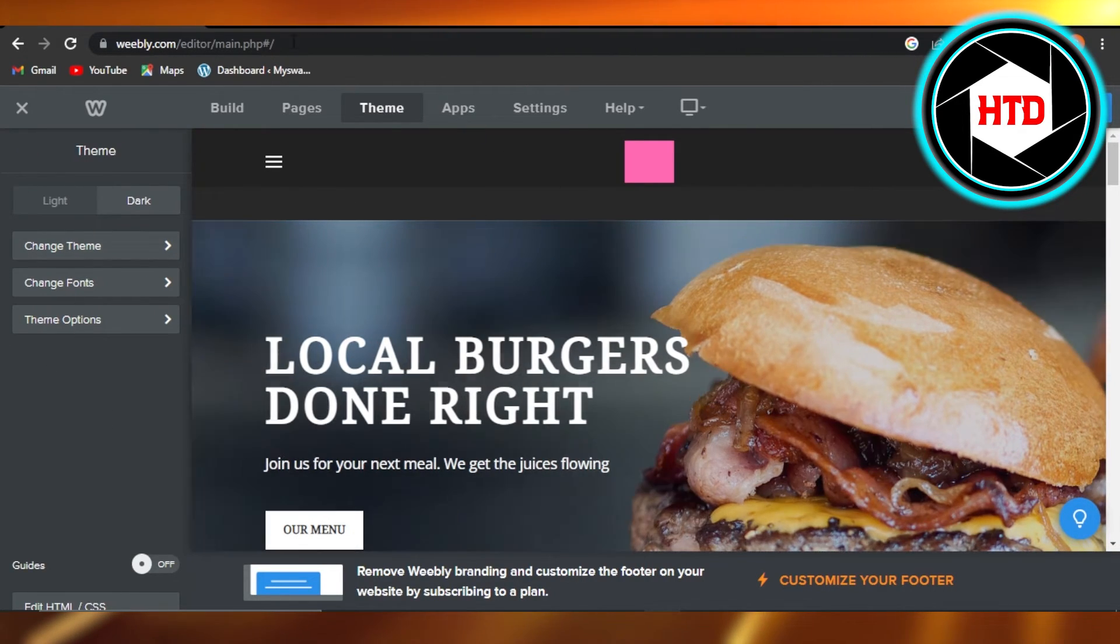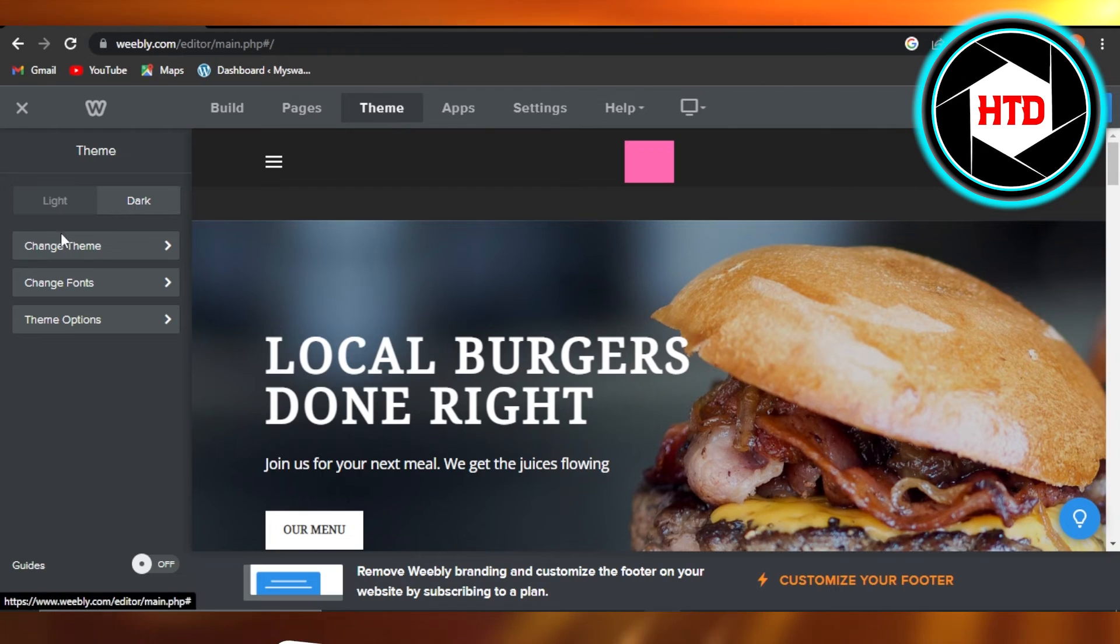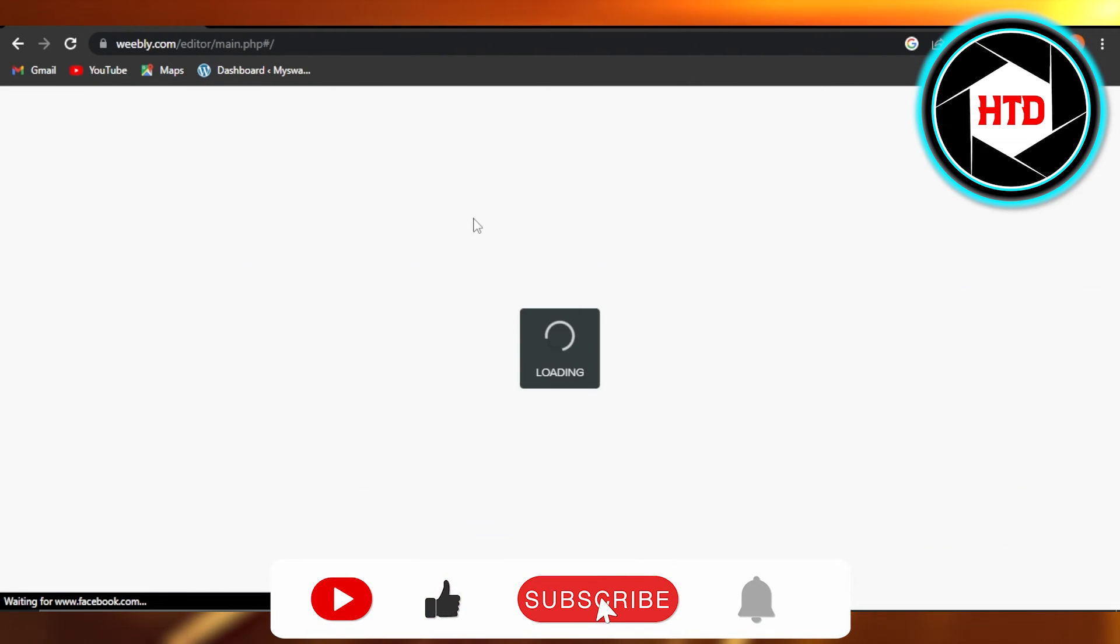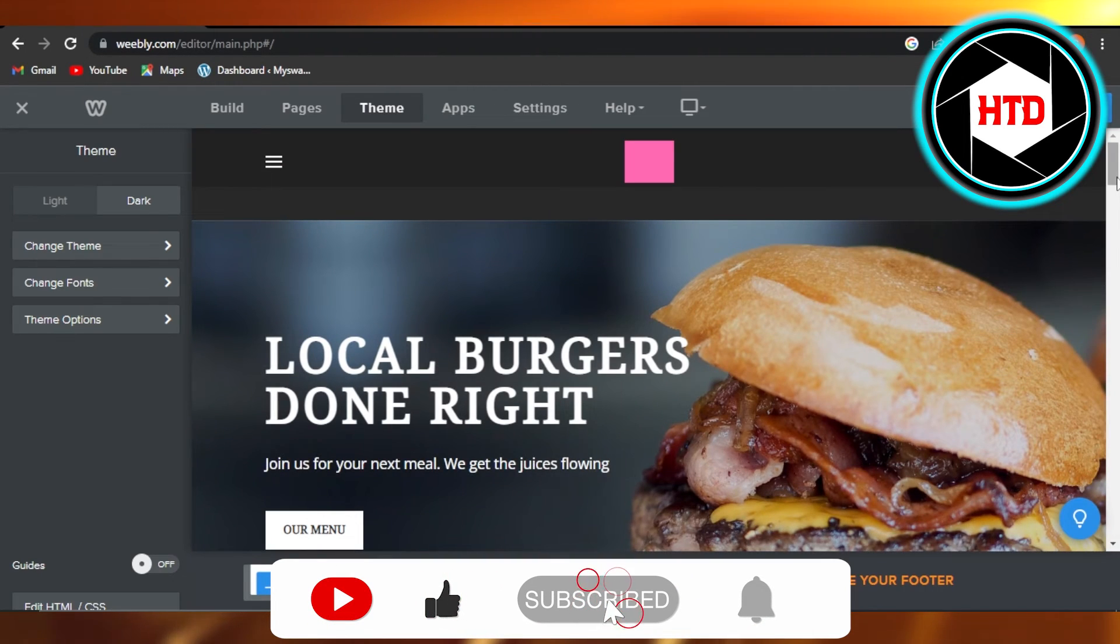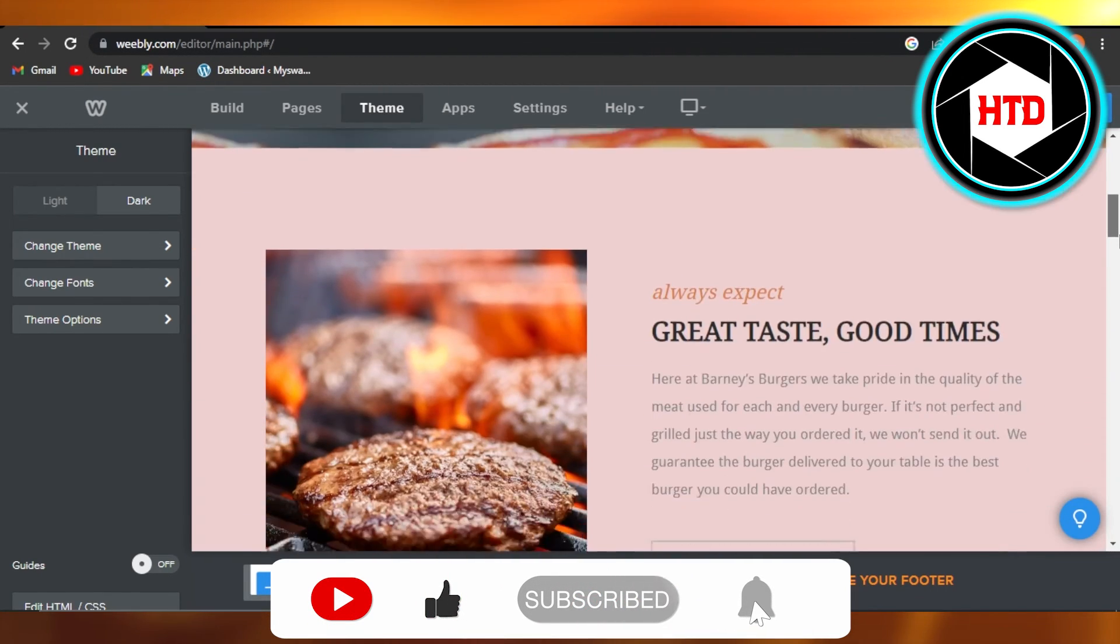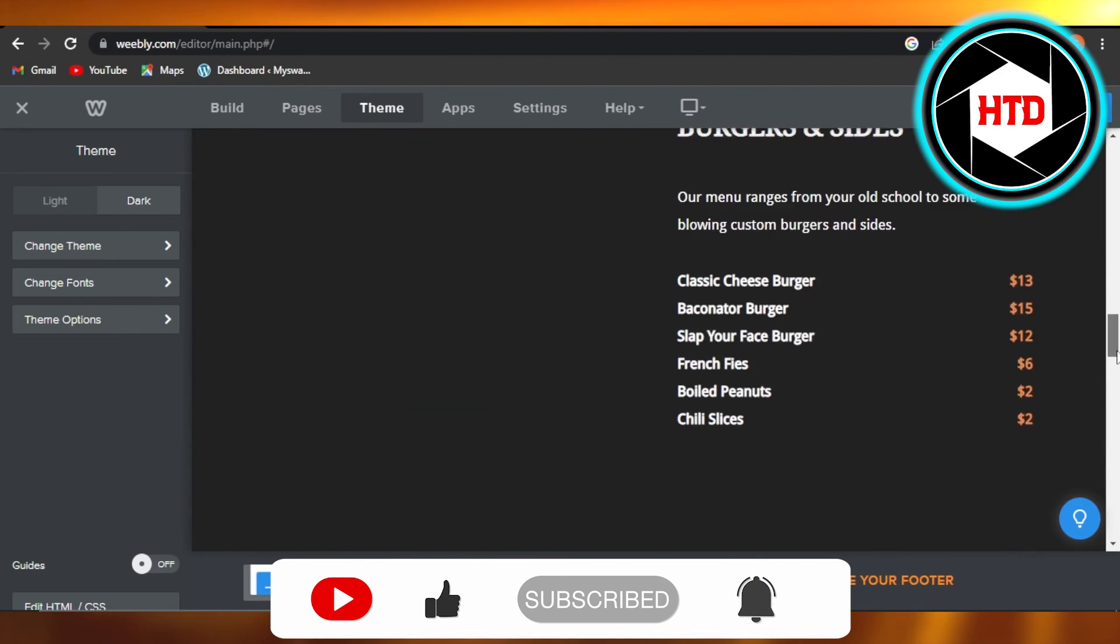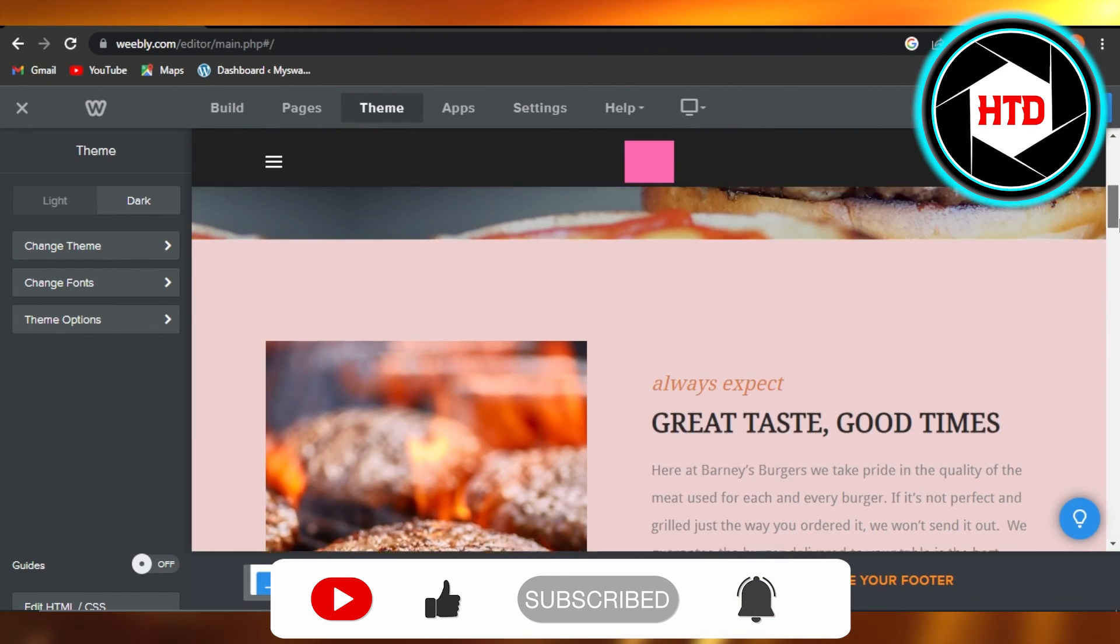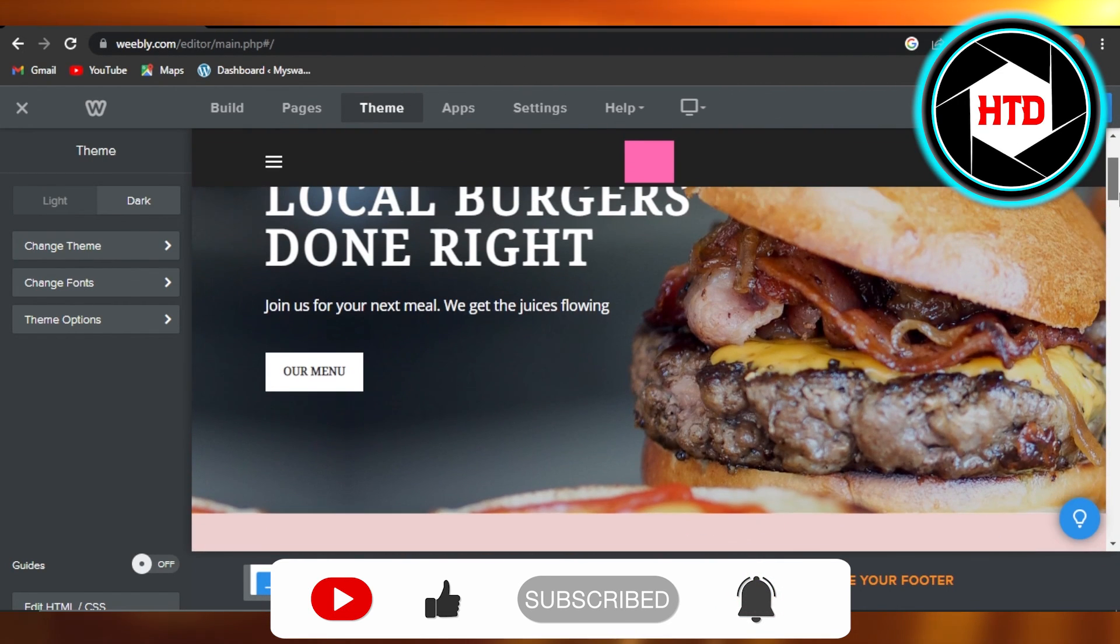I hope that I was a big help to you. Don't forget to give this video a big thumbs up, leave a comment down below, turn on bell notification, and subscribe to my YouTube channel.